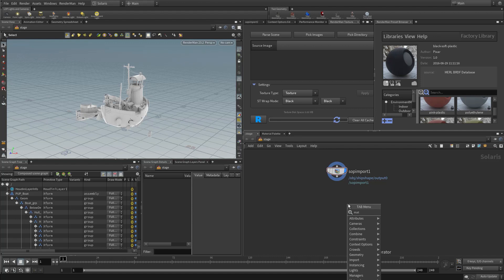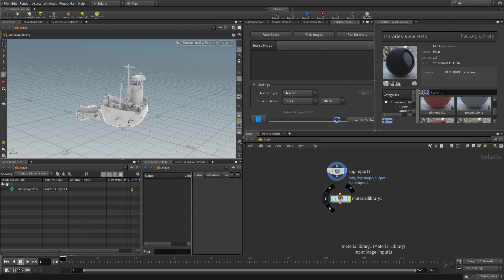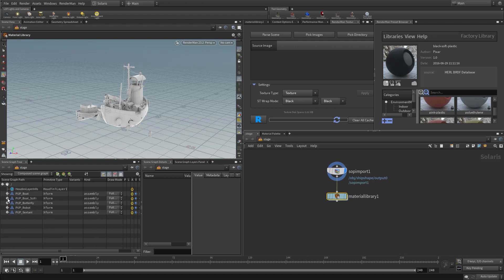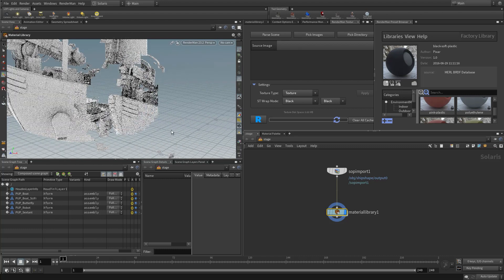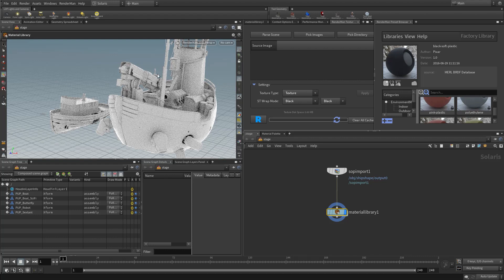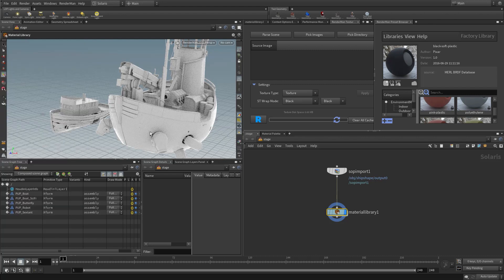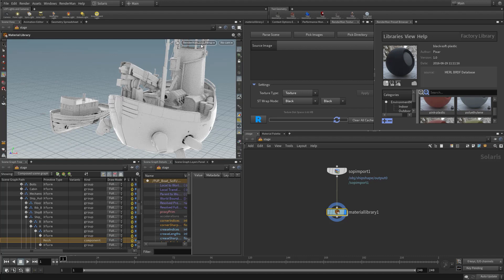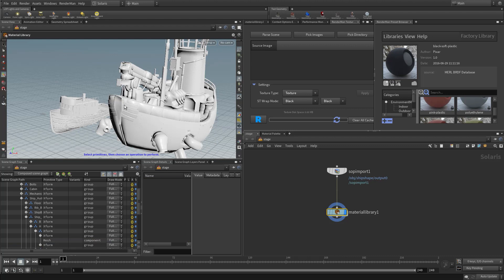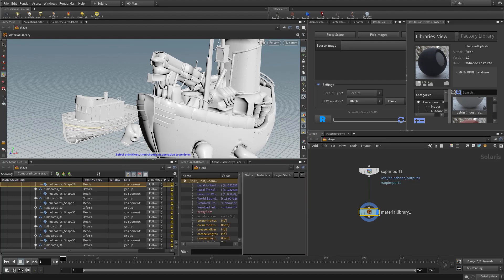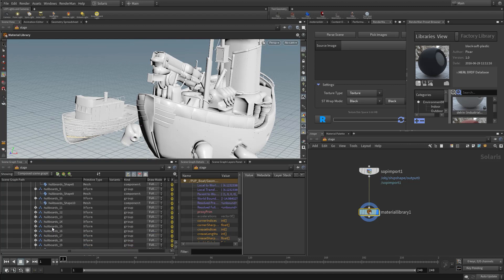If I put down a material library and wire it up in the network, nothing changes yet since there are no materials inside. So we're going to inspect the scene and see what materials we want to use. Looking at the hull of the ship, the various decorations, and different pieces of geometry — we can pick at the component level and start picking these pieces. Let me switch to Houdini GL to see the various geometry pieces and select them.